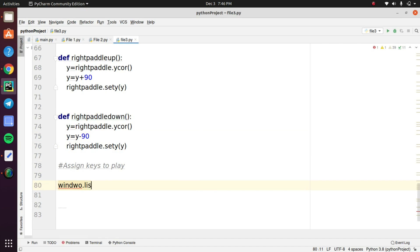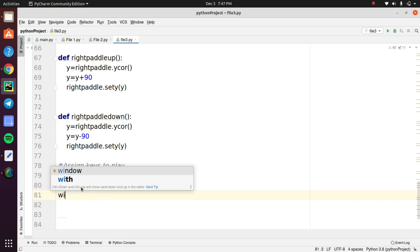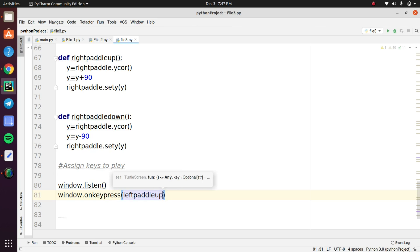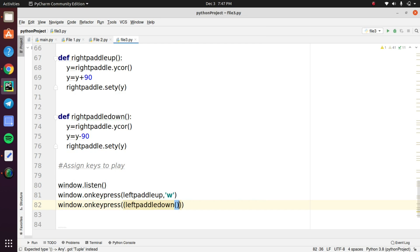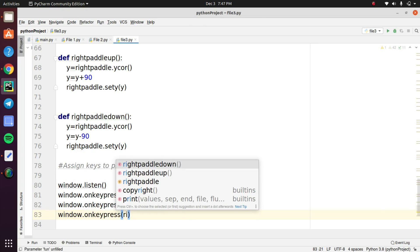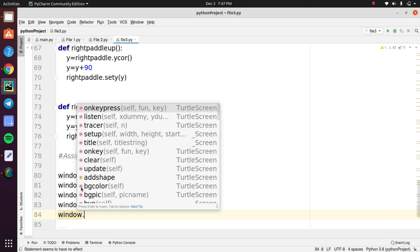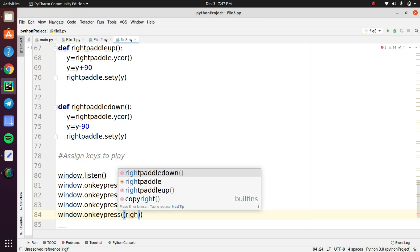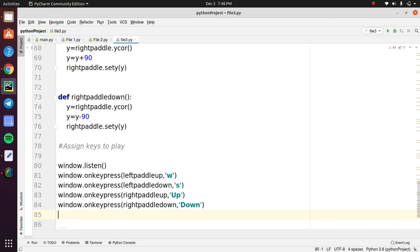Next we need to assign the keys to play the game. So initiate an object called window.listen. First we need to move the left paddle upwards, for that I assign the key as W. And next downwards movement, so I assign the key as S. When I press the W button the left paddle moves upwards. When I press the S key it moves downwards. So this is the logic for the right paddle. It moves upward when the key up direction is pressed. For moving downwards the right paddle I just assign the key as down direction.